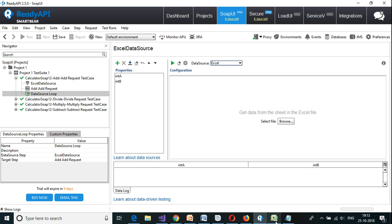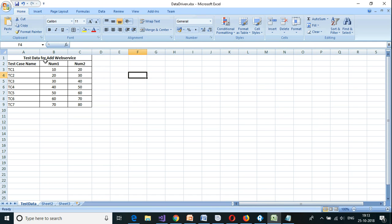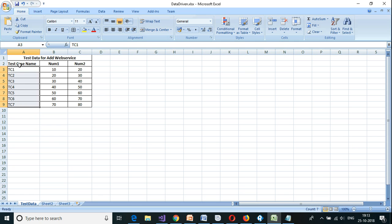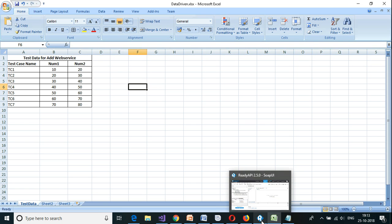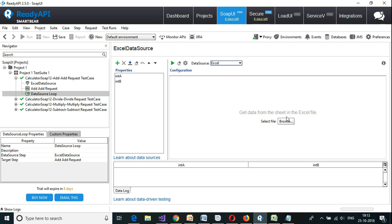I have created the data already. The data I have prepared has a description — this is test data for the add web service. I have created seven test cases. The headers are test case name, num1, and num2. Test case 1 contains num1 as 10 and num2 as 20, and so on for each test case. I have saved this sample Excel file as 'data_driven.xlsx'.